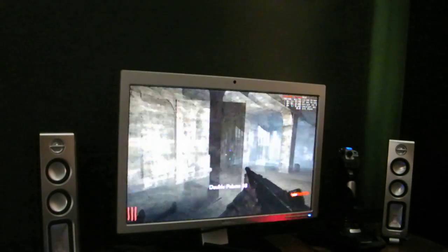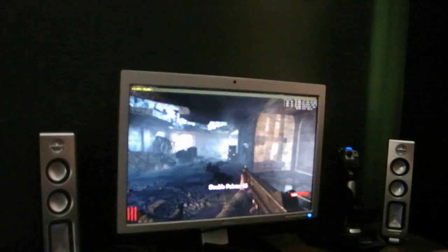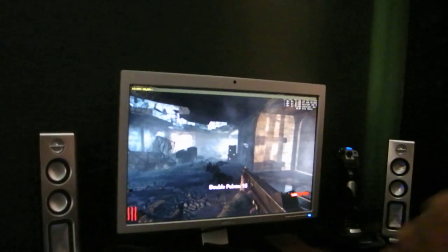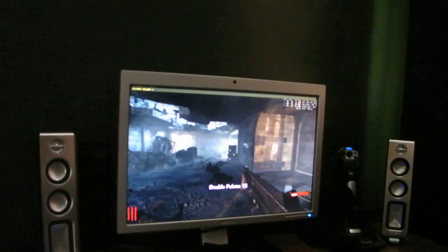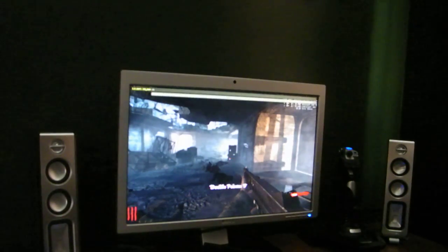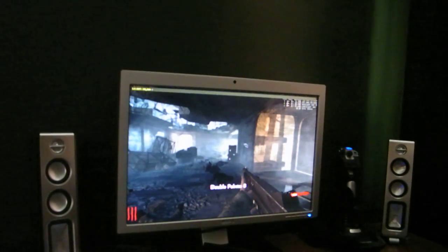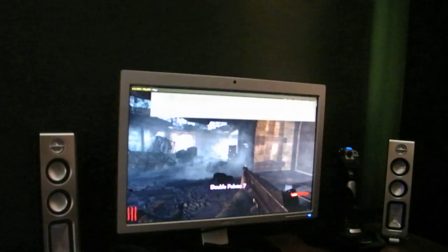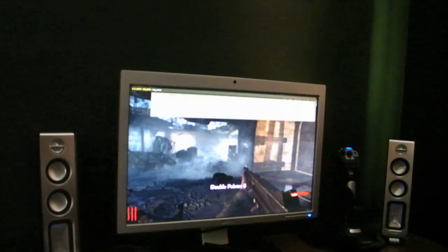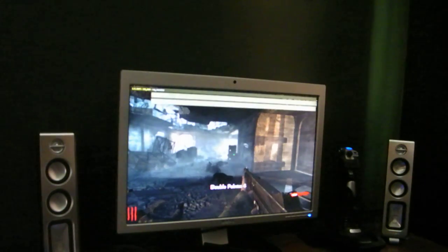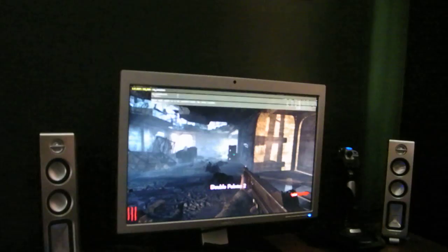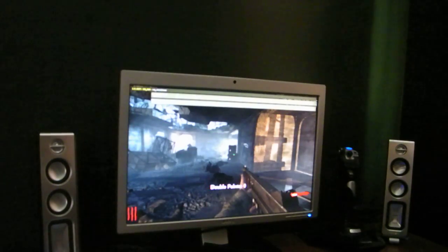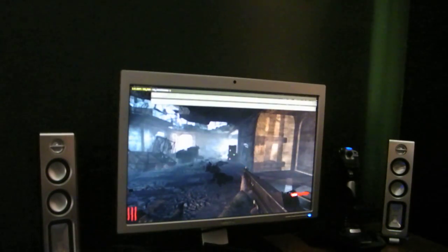Now, if you want a laser on your gun, type in console forward slash, let's go, CG underscore laser force on space one.